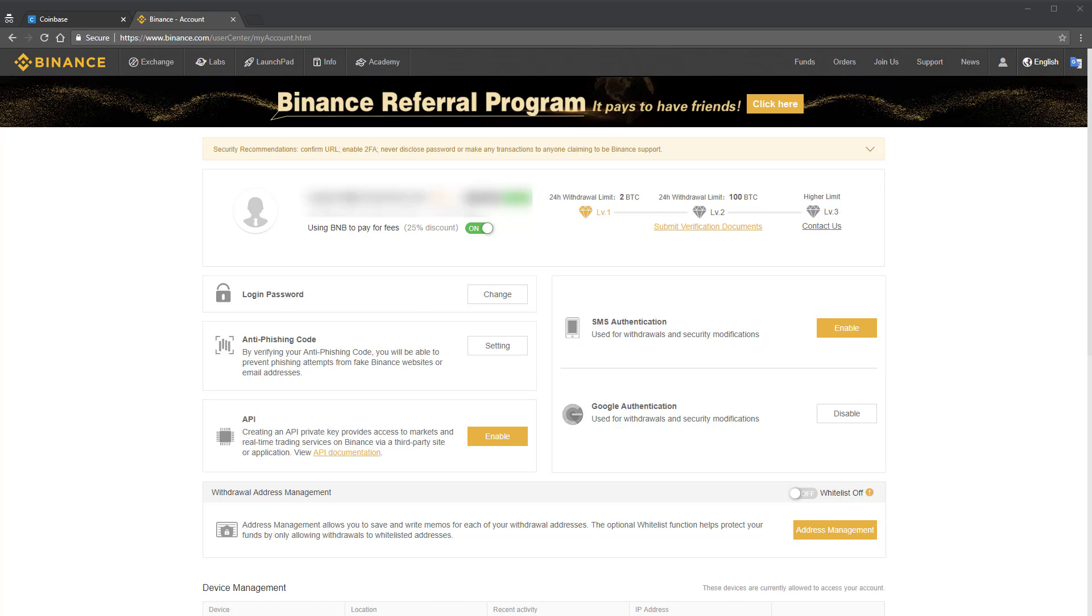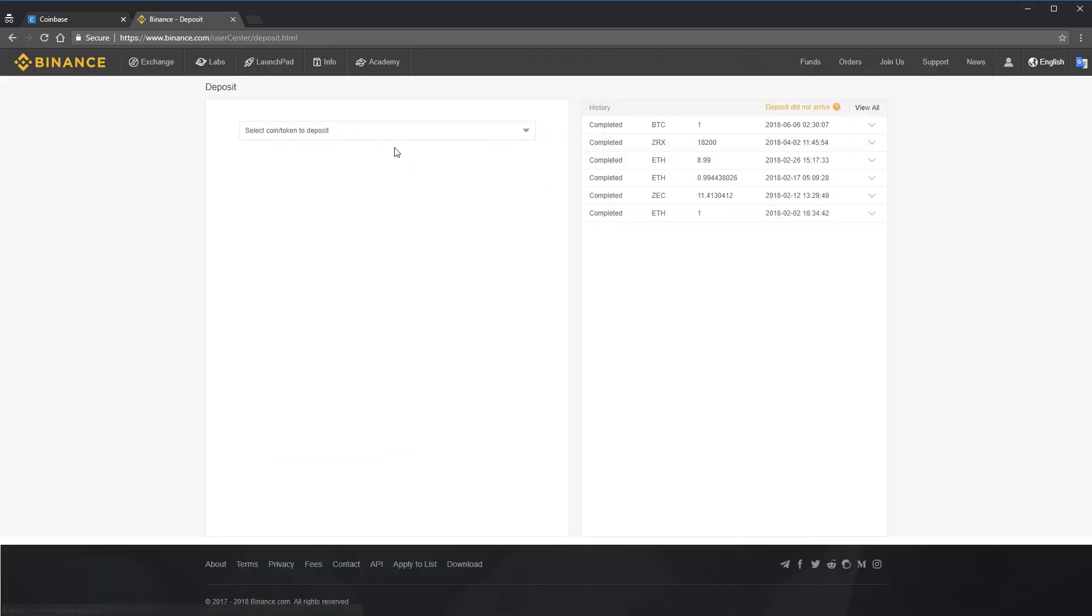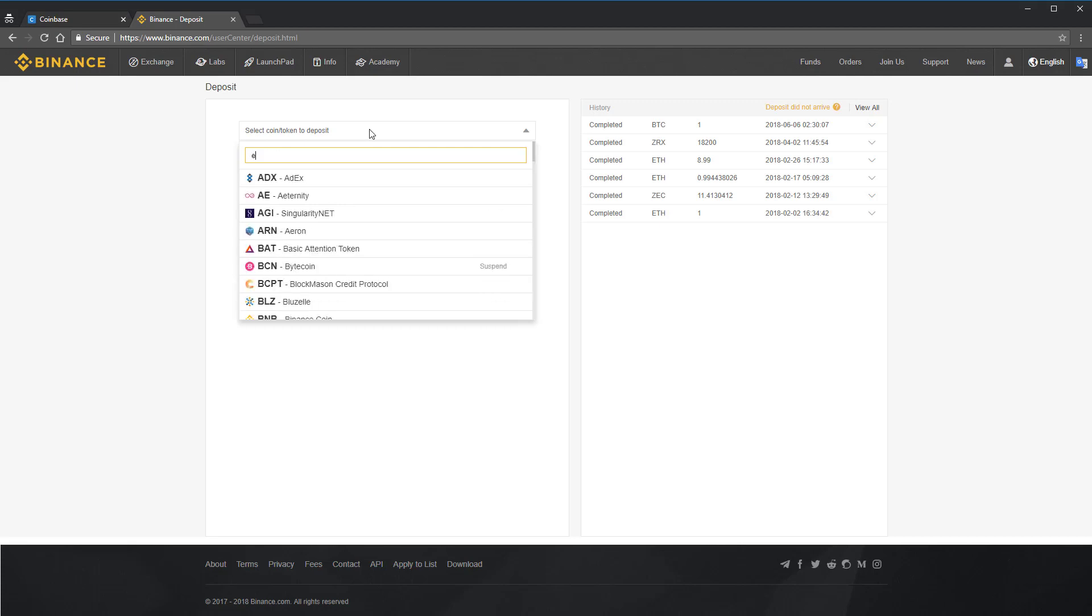All right, now for actually sending funds from Coinbase to Binance. First, go to your Binance account, click on Funds, then click Deposits. Once on that page, look for the cryptocurrency you want to deposit, either Bitcoin or Ethereum.